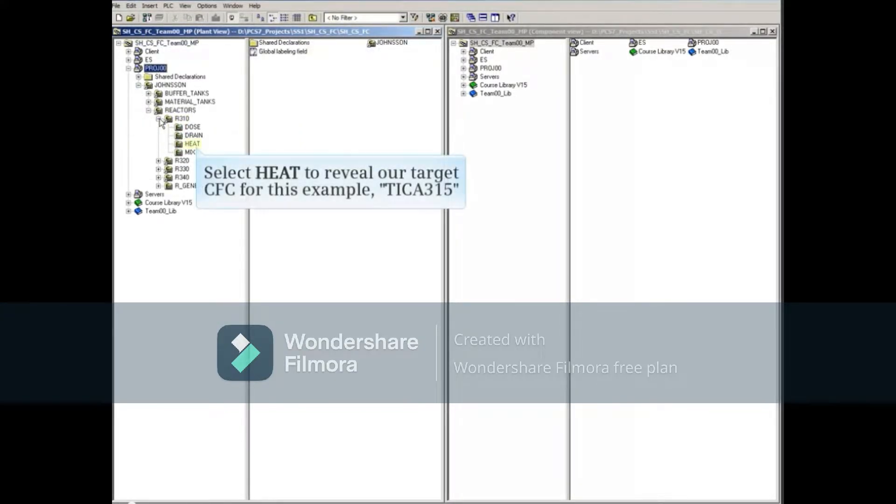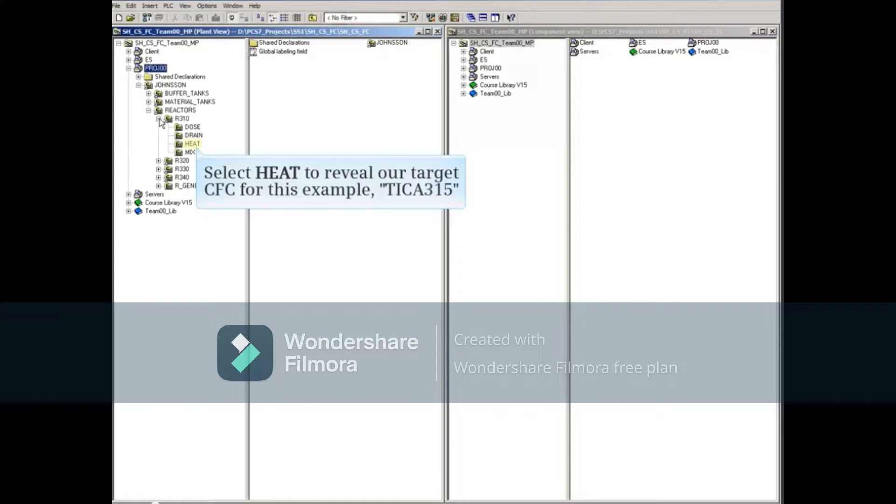Selecting the hierarchy folder HEAT reveals our target CFC for this example, TICA315, to the right.